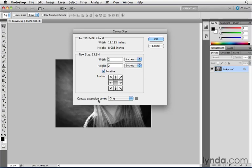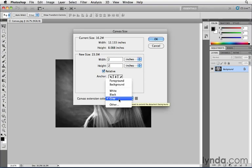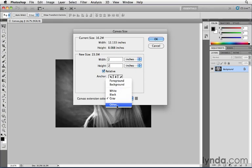Before I click OK, you can actually choose which color the canvas that's going to be added to the image should be. You can choose white, black, or gray, or you can go to other to bring up a color picker and choose a specific color.